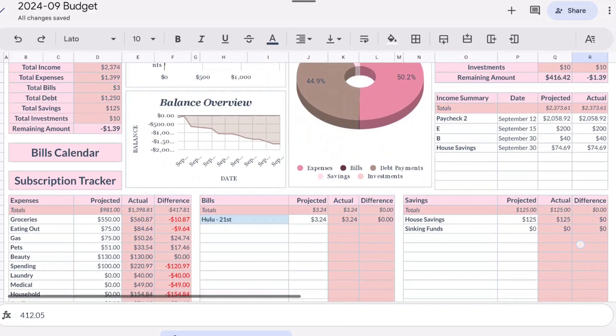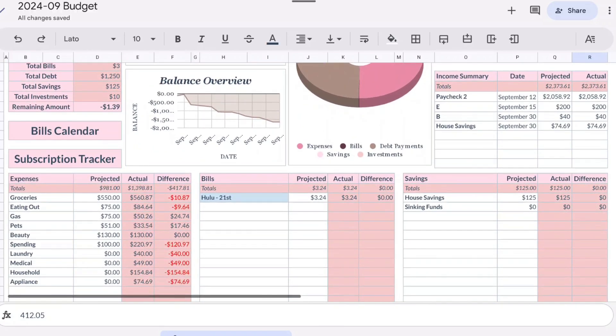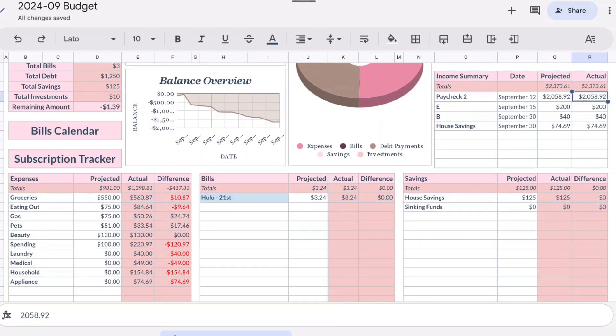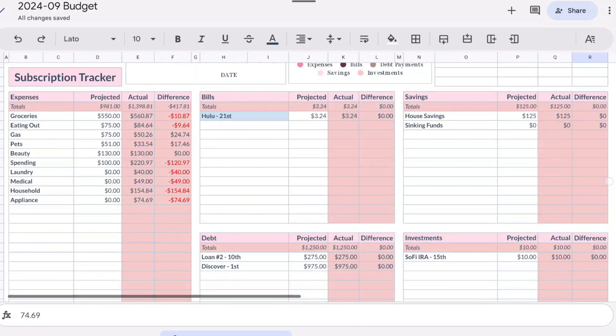For total income we had $2,373.61. My paycheck number two was $2,058.92, my son contributed $200, my daughter gave me $40 for her cell phone, and our house savings account we did pull in about $74.69 for an expense that we had to make.